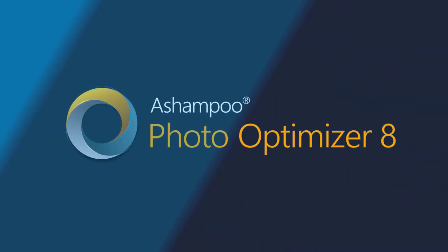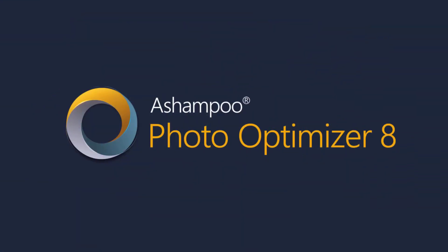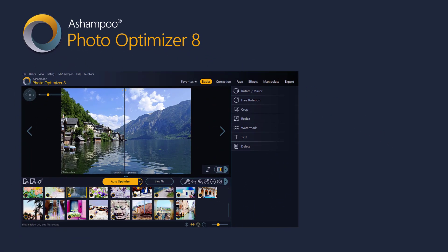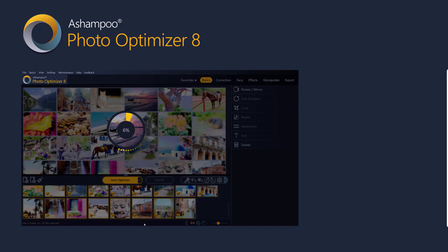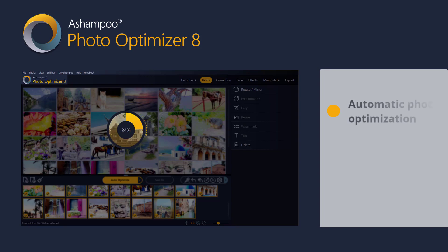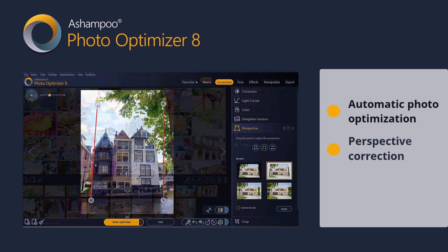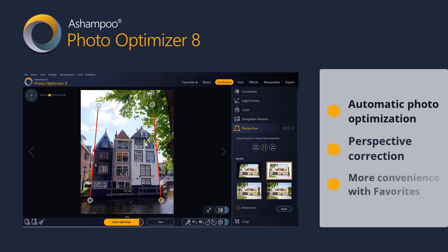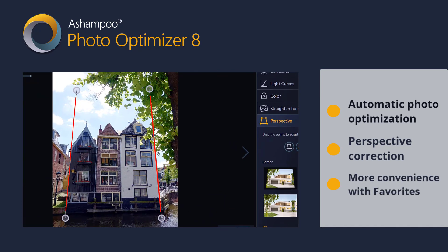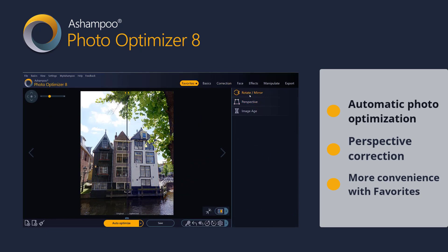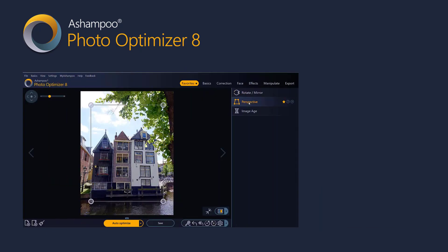Hello and welcome to this Ashampoo Photo Optimizer 8 video tutorial. This tutorial is all about enhancing your photos. I'll show you how to auto-optimize your photos, fix perspective issues, and use favorites to access your most frequently used tools more quickly. Let's get started!